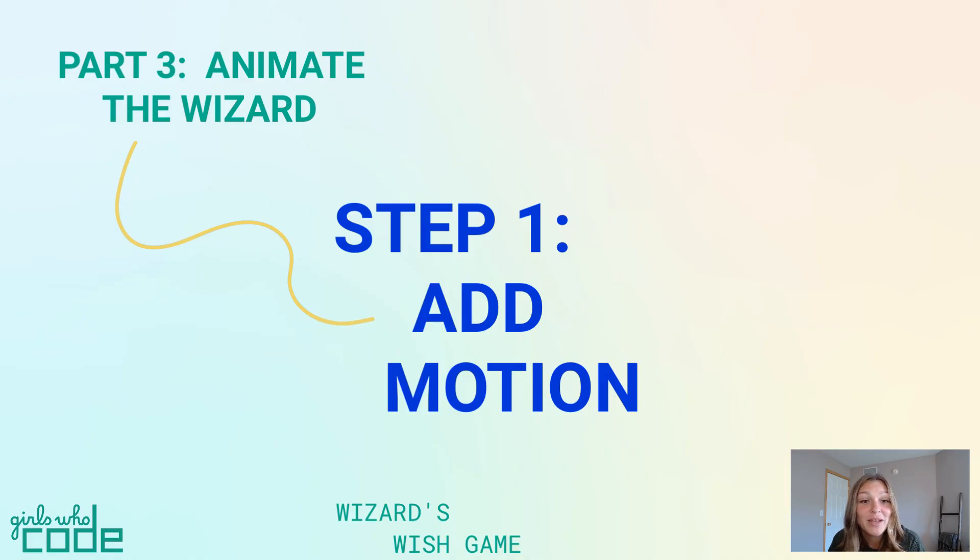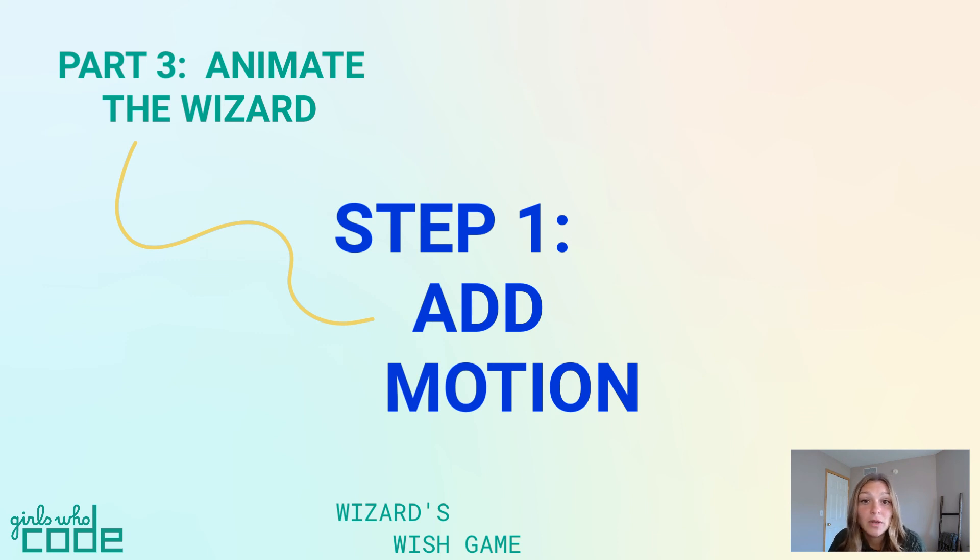That's it for step 1. In the next step, we'll use our knowledge of coordinates to make our sprite move around the screen.